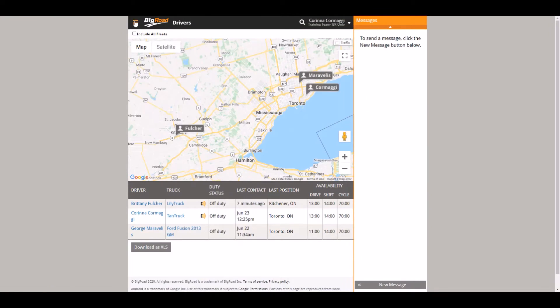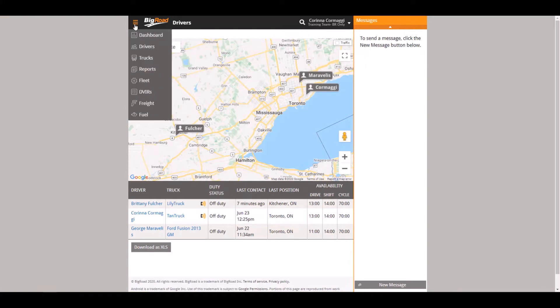Once you are in the Big Road application, select the menu on the top left hand side and select trucks.